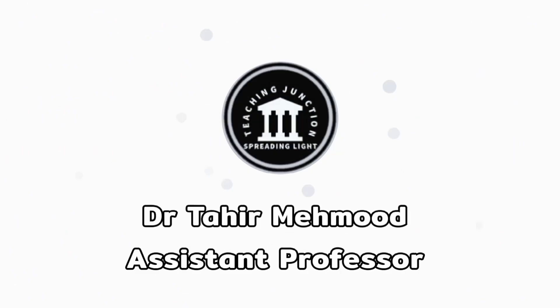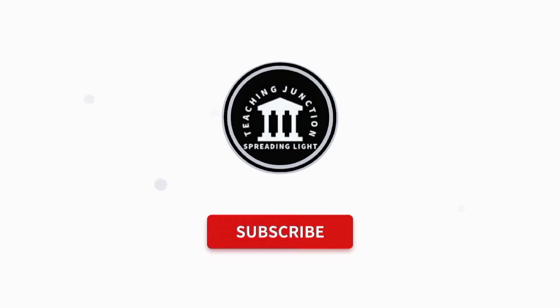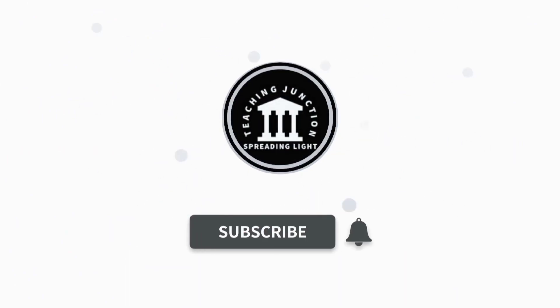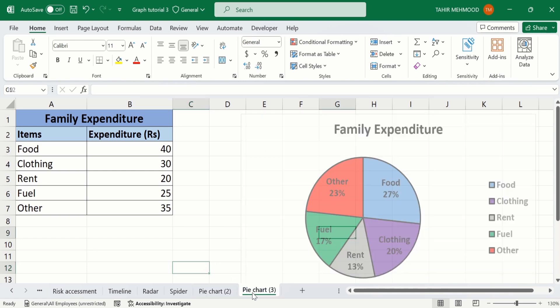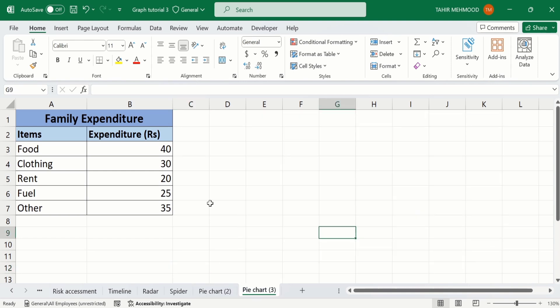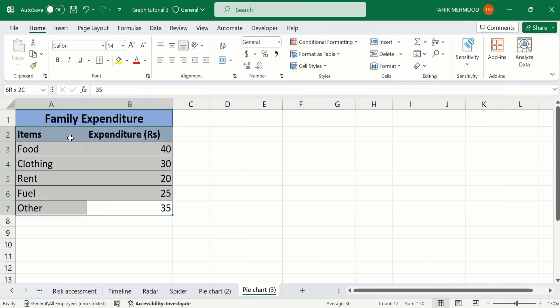If this video is helpful for you then please like this video and subscribe to our channel for more informative videos. In a separate sheet I have already entered the data. Firstly I will select this data to generate a pie chart.